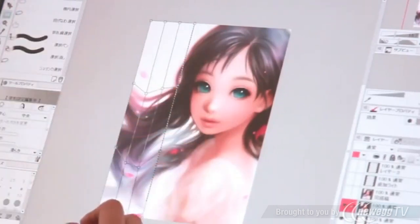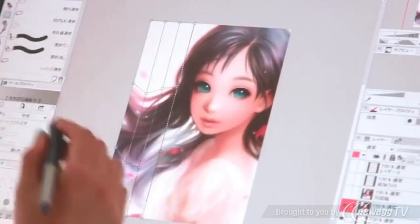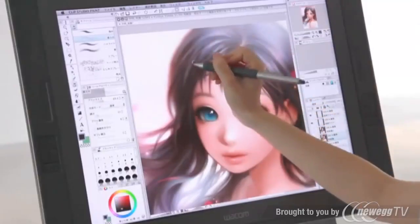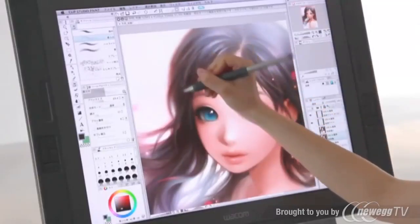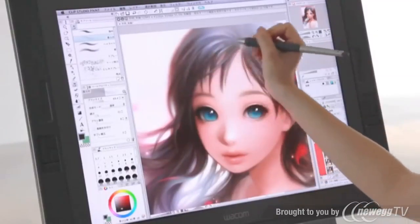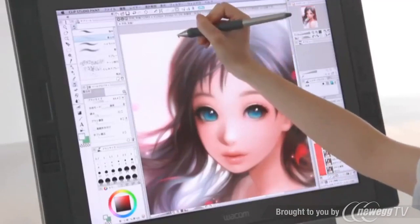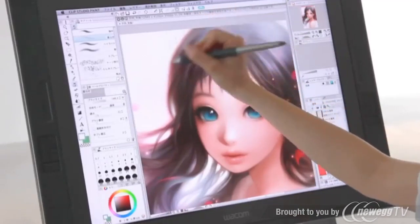Advanced editing features give you an amazing amount of control over your artwork. Experience huge time-saving advantages over hand drawing, but still keep the feel of pen and paper with full tablet pressure sensitivity.